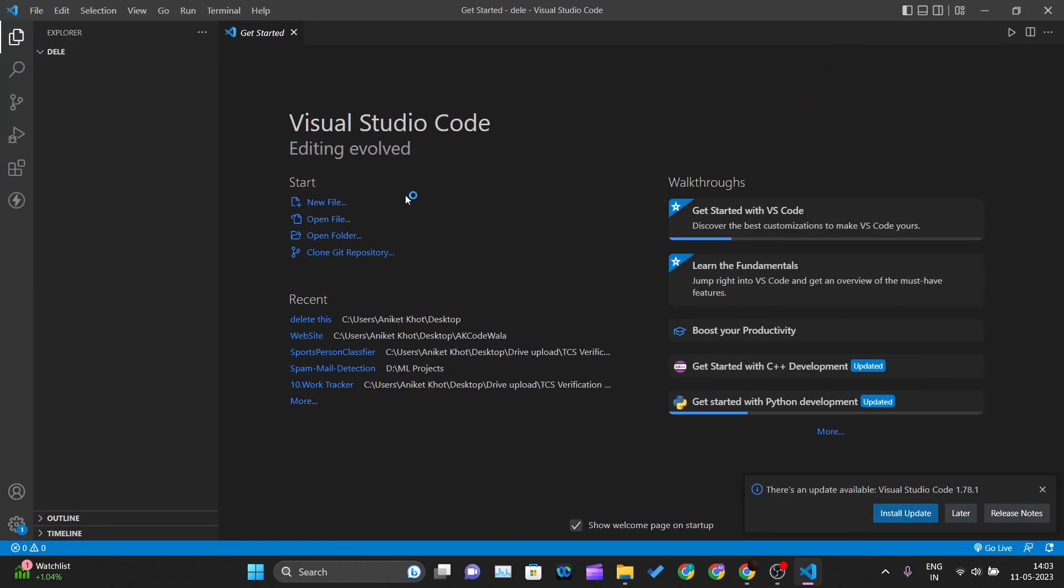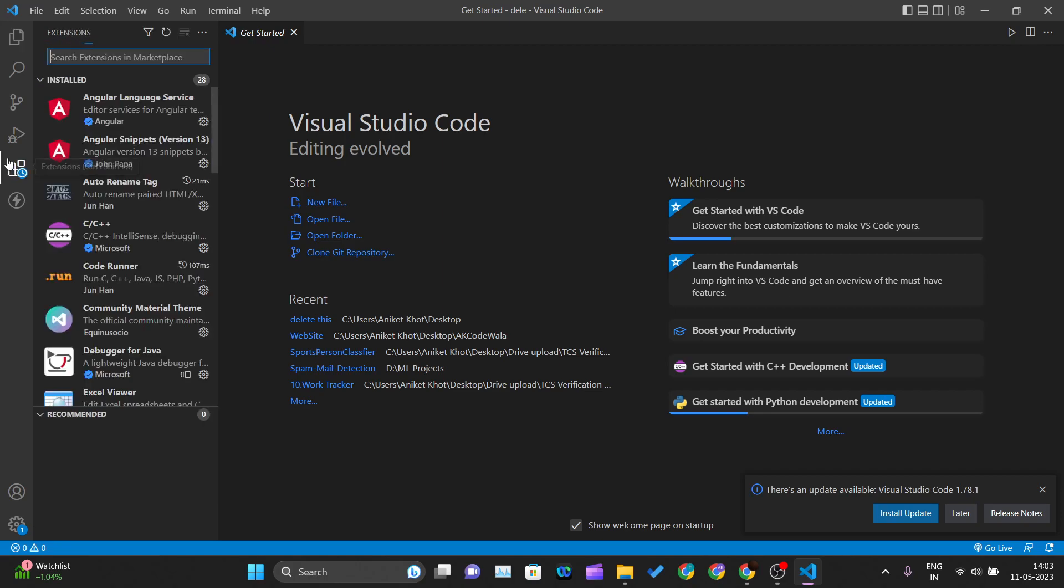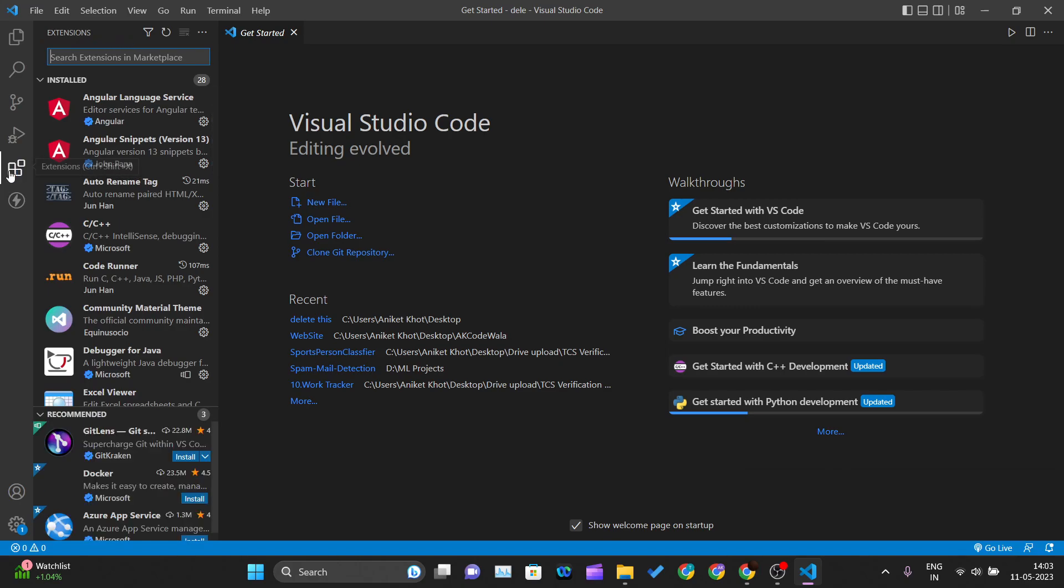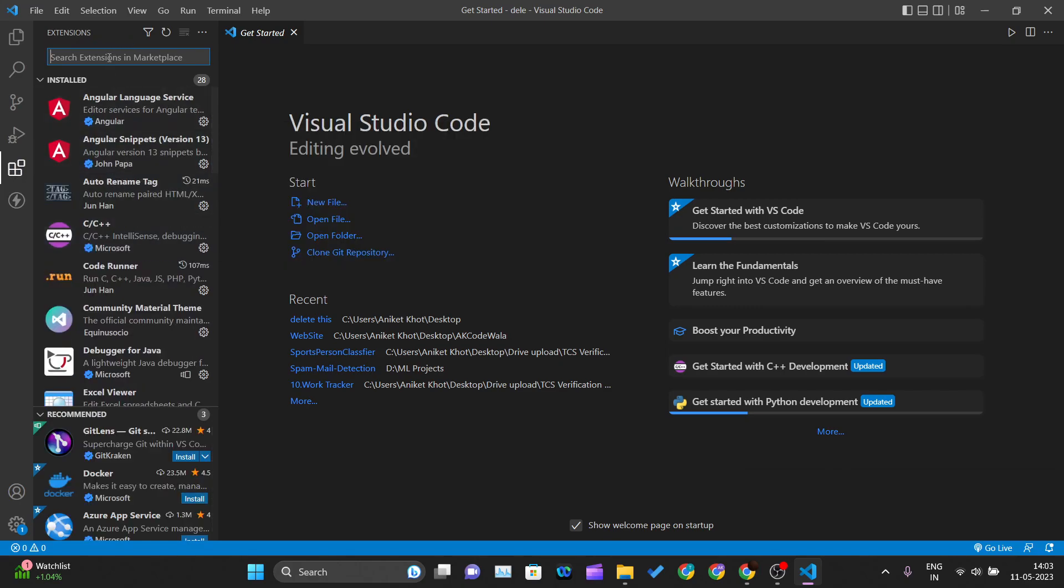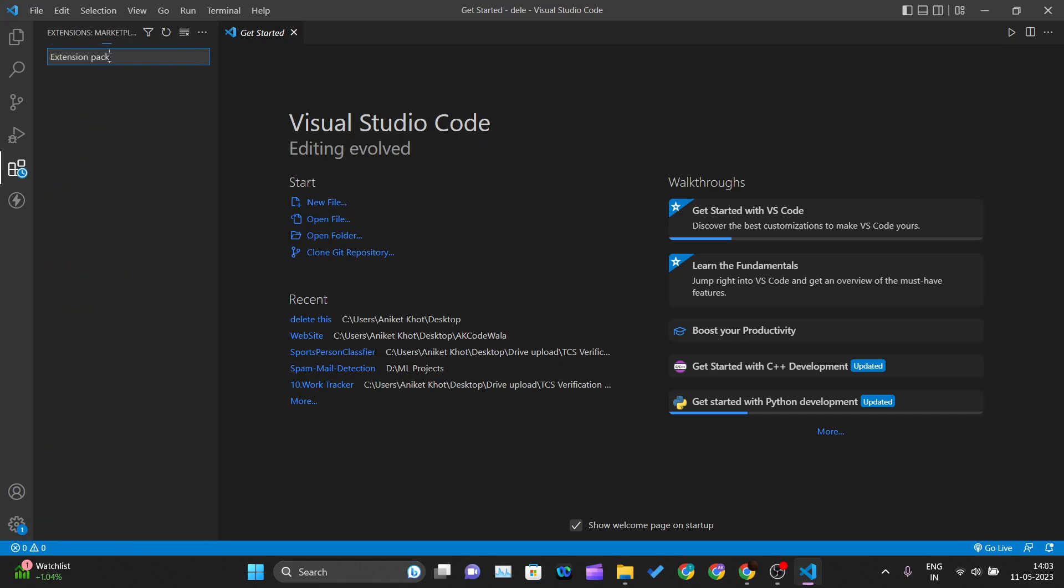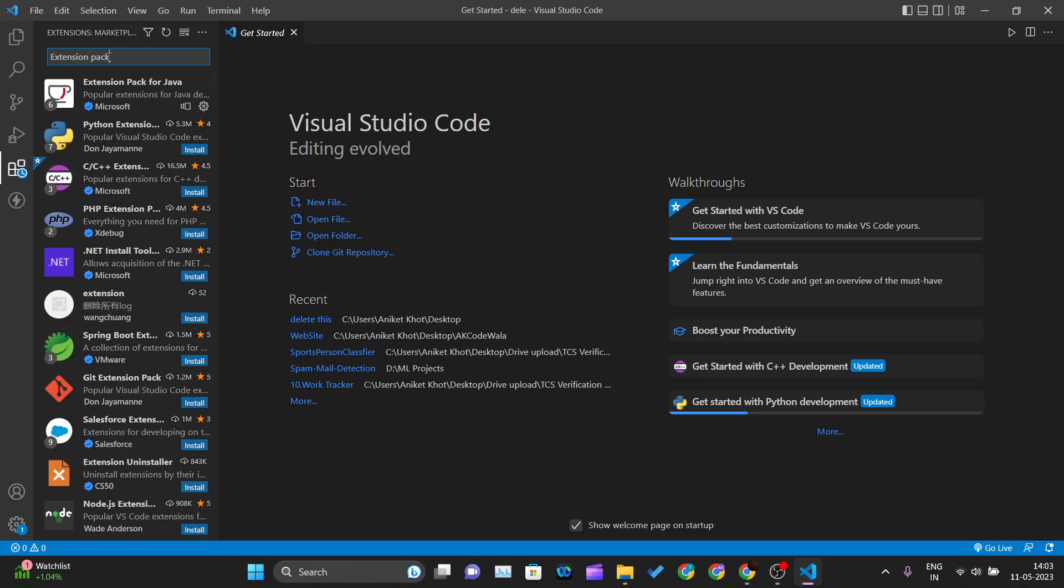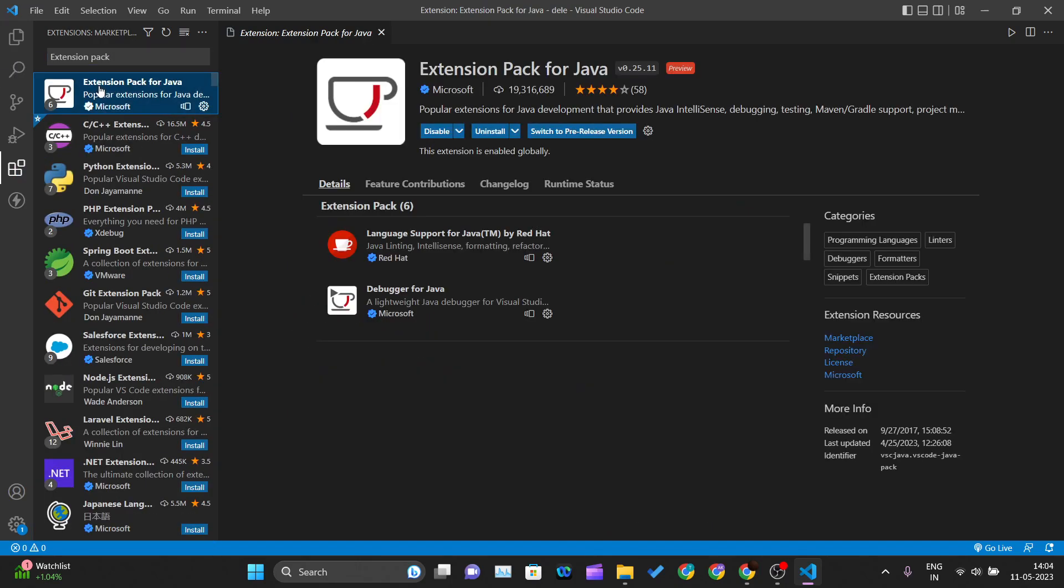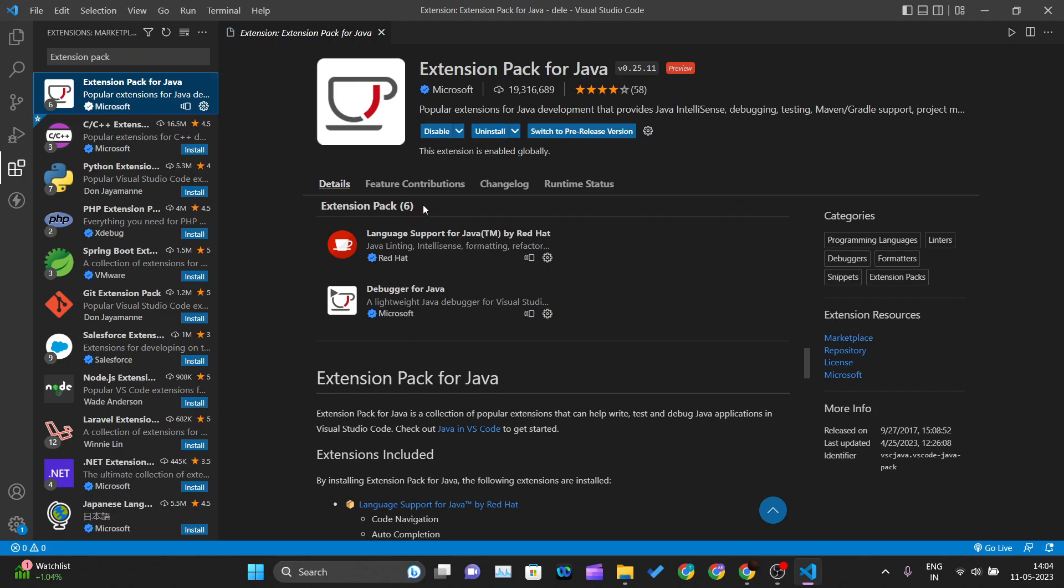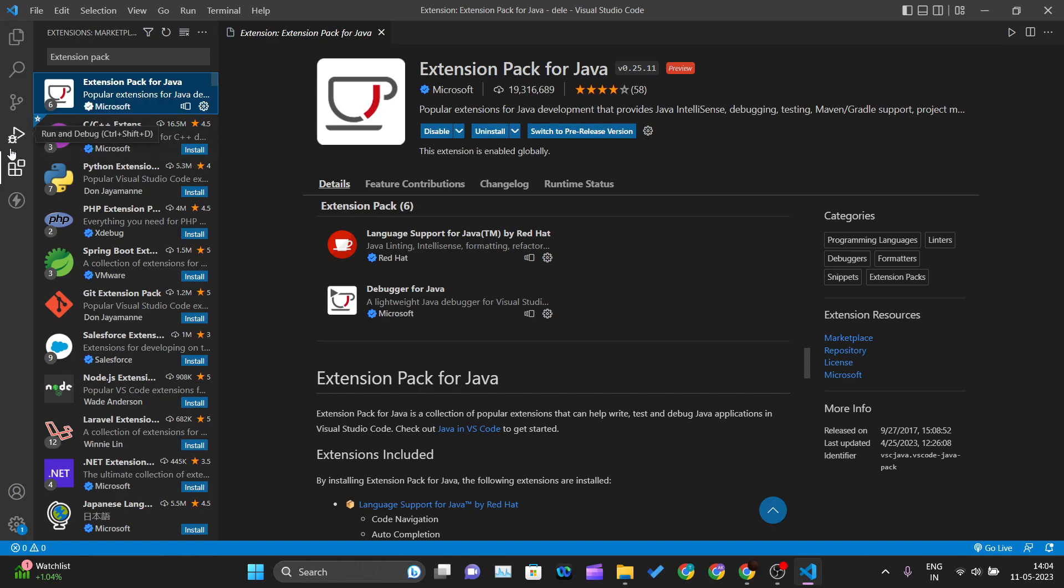To set up this IDE for using JUnit, you need to install one extension. Come to the Extensions tab and type 'extension pack.' The first extension you'll see is 'Extension Pack for Java.' You need to install that. I've already installed it, so I'm seeing disable and uninstall buttons, but for you, you'll see an install button. Click on it, and it will download and install the Extension Pack for Java.